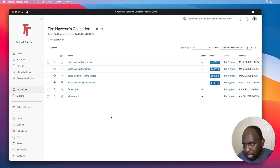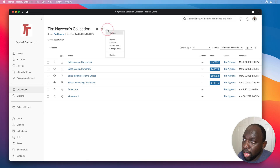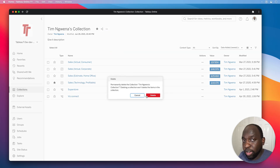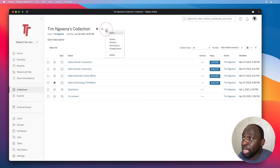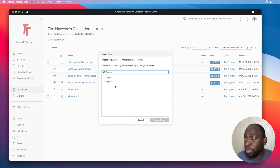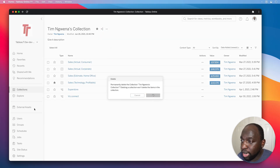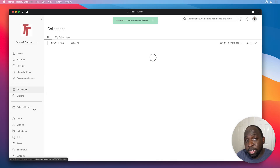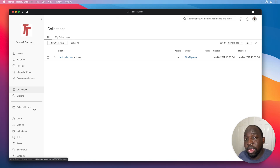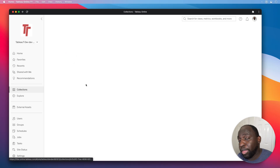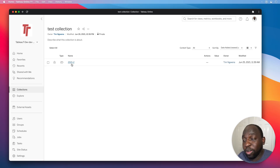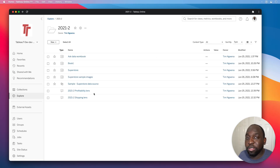That's collections in a nutshell in terms of setup. Last thing to cover: deleting collections. Go to the three dots and select delete — this is pretty nuclear so be careful. You can also change who the owner is, which is handy if you're moving on and want to give stewardship to someone else. When you delete a collection, everything associated with it goes, but the content itself stays exactly where it was. Now I'm back to square one, but the test collection I created earlier with a project in it is still here.